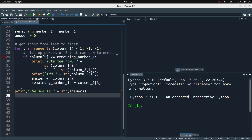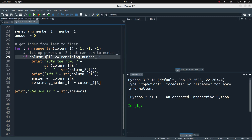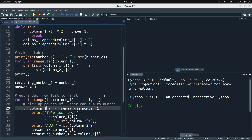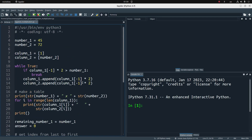I print out the answer at the end. I notice a typo — it should be column 1 instead of just column. Also, in the while loop, the update should reference column 2, multiplying the final element of the list by 2. Let me correct those typos and run the program again.